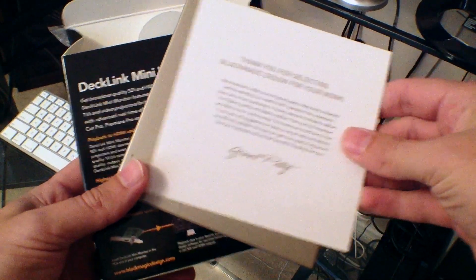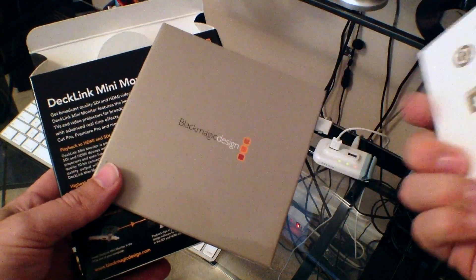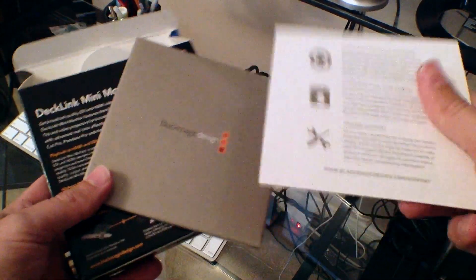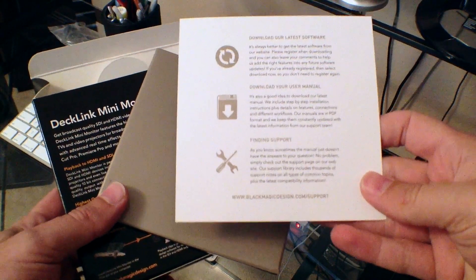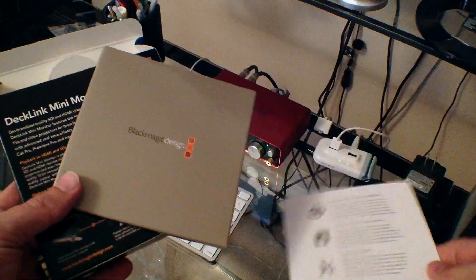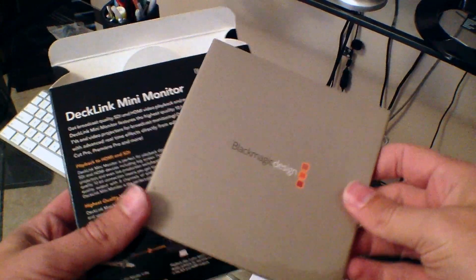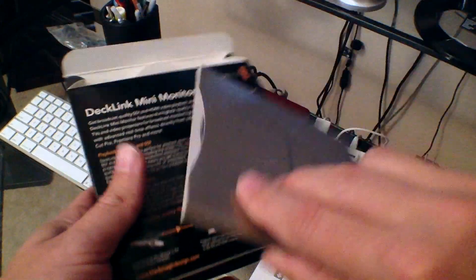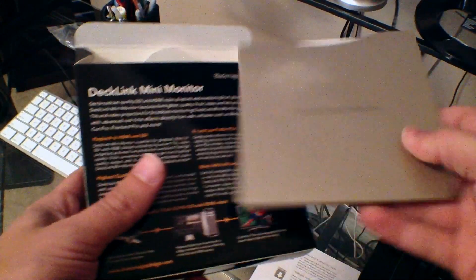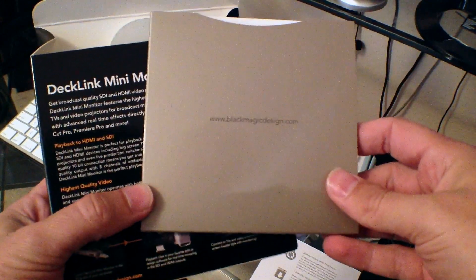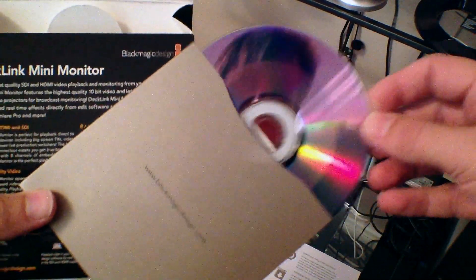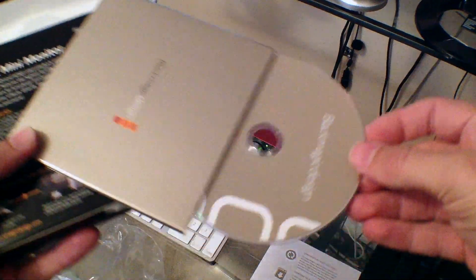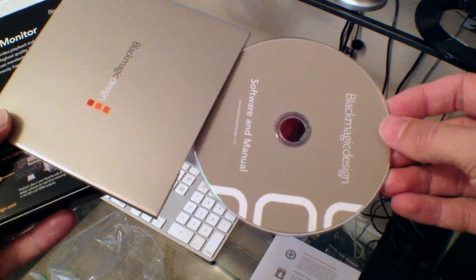I'm using a Hackintosh computer with the Gigabyte Z77XUD5H motherboard and i7-3770K processor. I've got it overclocked to 4.6 GHz, and it runs quite smoothly.